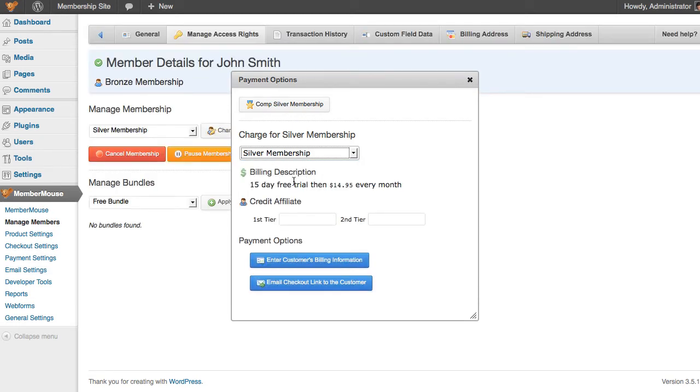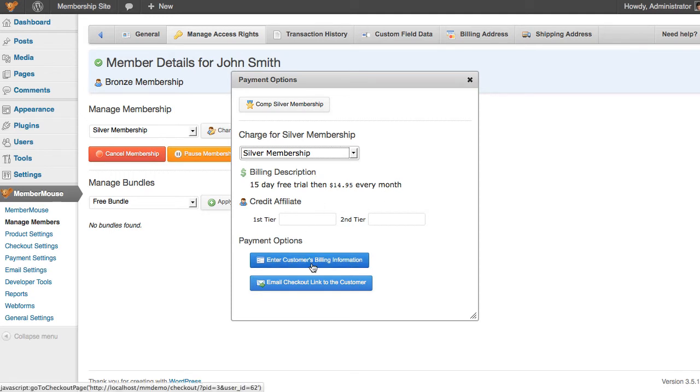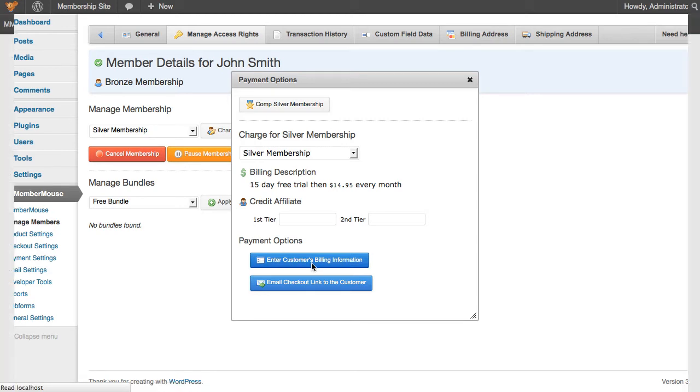I'll be displayed the billing description for the product I just selected, in this case 15 day free trial then $14.95 every month. Optionally I can credit an affiliate with this sale, and then I can go ahead and click enter customer's billing information so that I can charge them for this product.